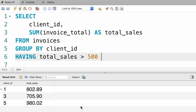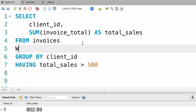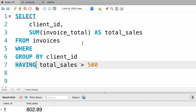Let's execute the query. Now client number 2 is excluded from the result. With the WHERE clause, we can filter data before our rows are grouped, and with the HAVING clause we can filter data after our rows are grouped. That is the difference.